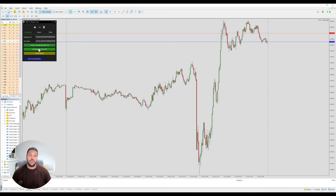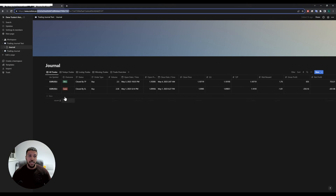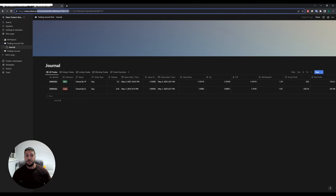What this will do is export all of your trades from your trading history into Notion. Let's click on that now and then go back to Notion and we can see those trades starting to come through.